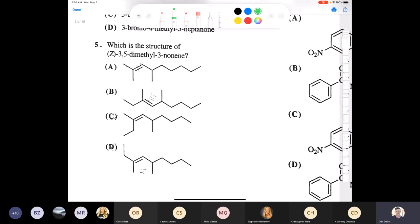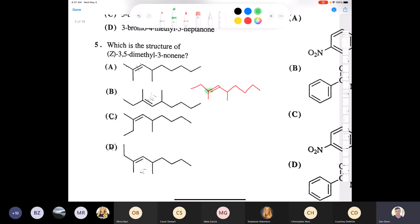Question five involves more alkene nomenclature: Z-3,5-dimethyl-3-nonene. I start by drawing 3-nonene — a nine-carbon chain with the double bond at carbon three. Then I add methyl groups at carbons three and five. That gives compound B so far. Now I need to check: is this drawn as E or Z? Looking at the green-highlighted carbon, the higher priority group is the ethyl group over the methyl.